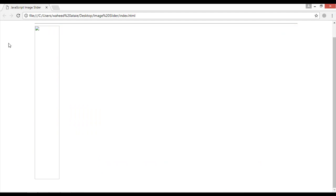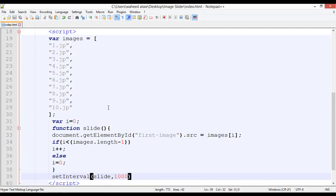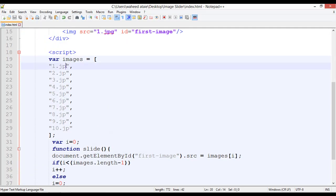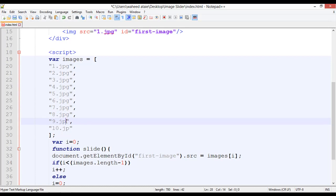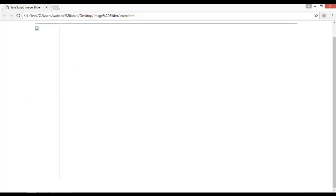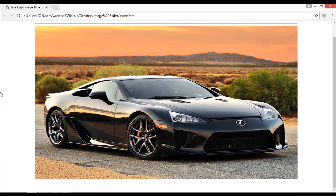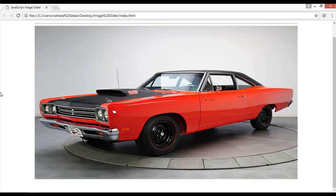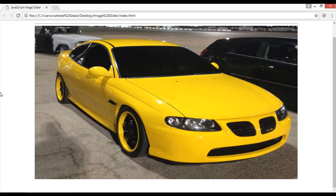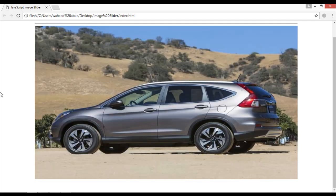Save and refresh to check if it is working. There was a small issue — make sure the filenames end with '.jpg'. Fix that, save once more and refresh. Now you can see it is working — the slider changes image after one second perfectly.